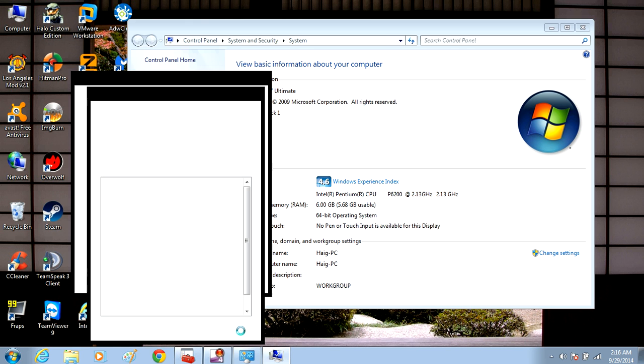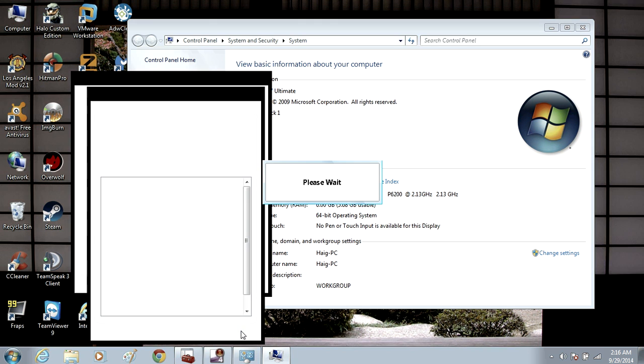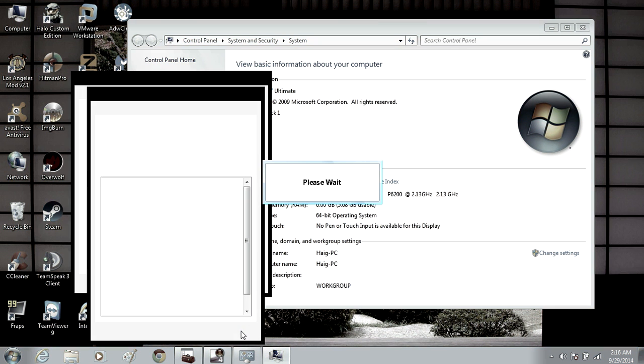What that will do is it will degrade the quality and graphics of your computer and adjust it for best performance.